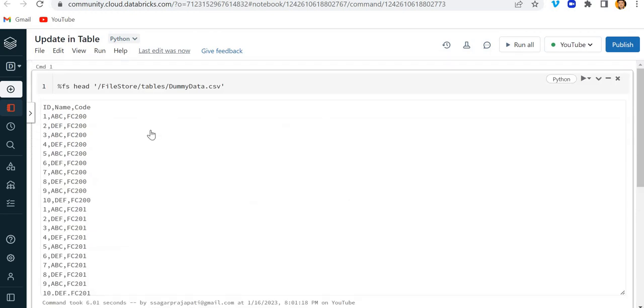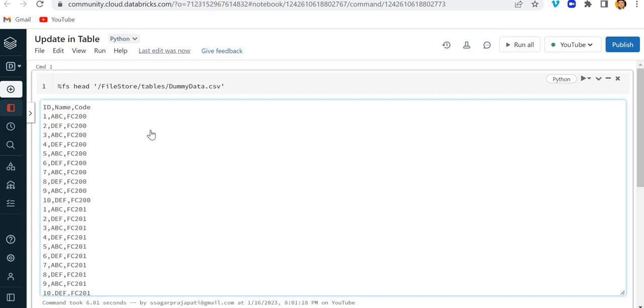Hey, hello guys, welcome back to my channel. My name is Sagar Prashapati and in this video I will be talking about how we can use an update statement in Delta table in Databricks. Before that, I would like to introduce myself. I am Sagar Prashapati. I create videos on Azure Data Factory,